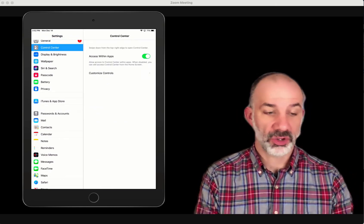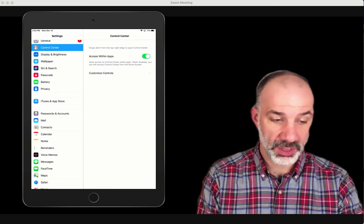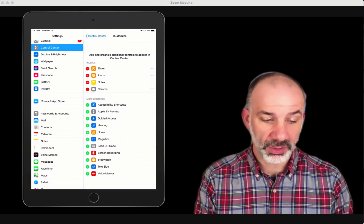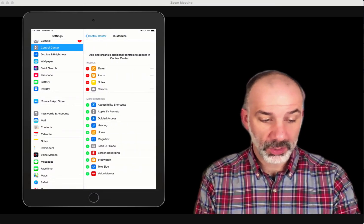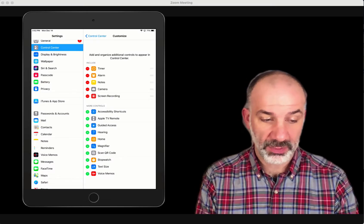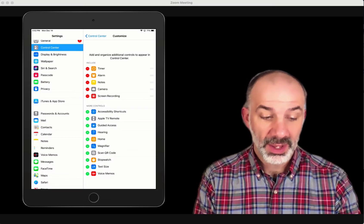In the Control Center, we have the option to customize our controls, and then notice down here below, we have the option to turn on screen recording. So now that's turned on.